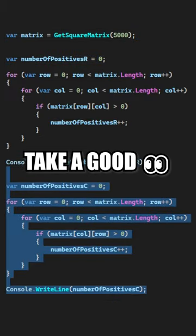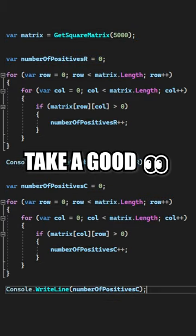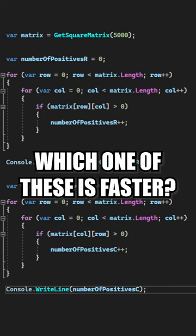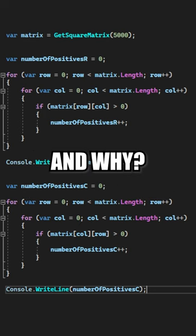Take a good look at the two algorithms that you can see on the screen. Both are iterating over a square matrix and counting the number of positive elements. Can you tell me which one of these algorithms is faster and why?